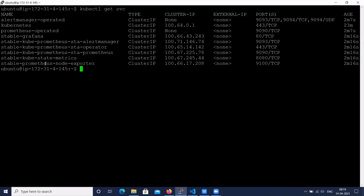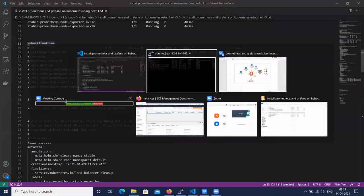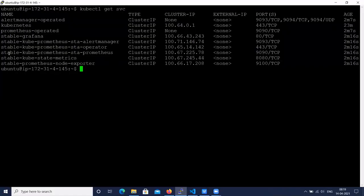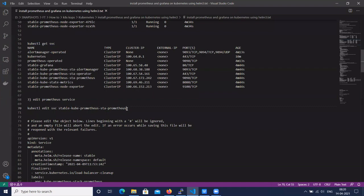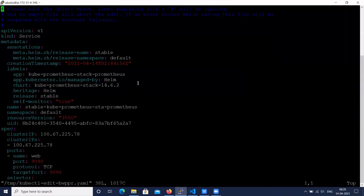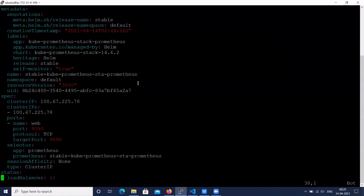We need to find the kube-prometheus-stack Prometheus service. By default the Prometheus port number is 9090 and Grafana port is 3000. Let's edit the Prometheus service. By default it is exposed as ClusterIP, so using the ClusterIP we cannot access it from outside. We have to change it to LoadBalancer type.